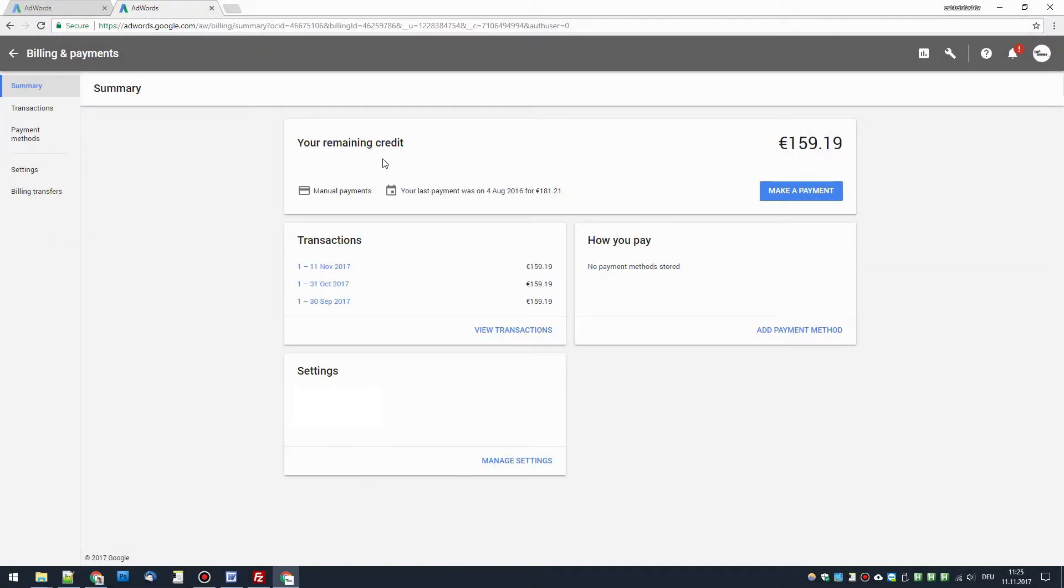Hey everyone! In case you have some remaining credit in AdWords and you want to get it back, the easiest way